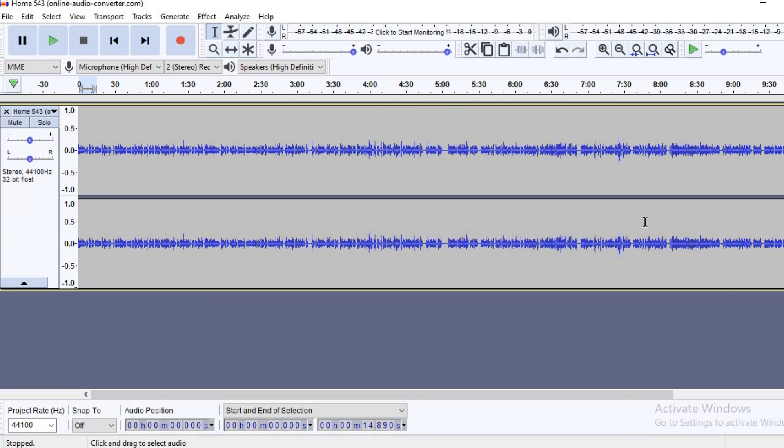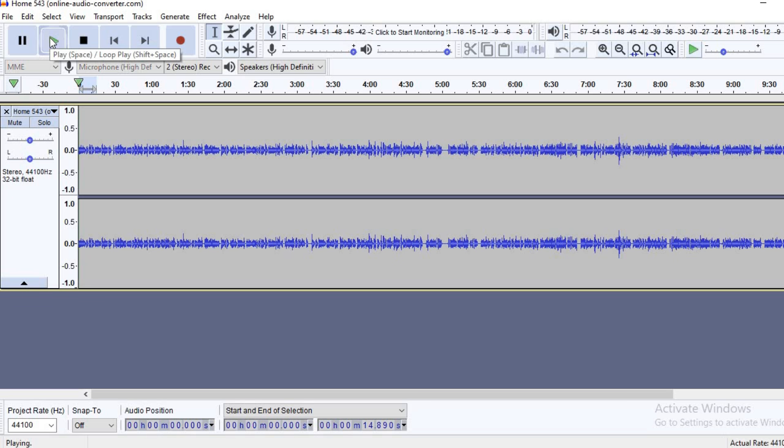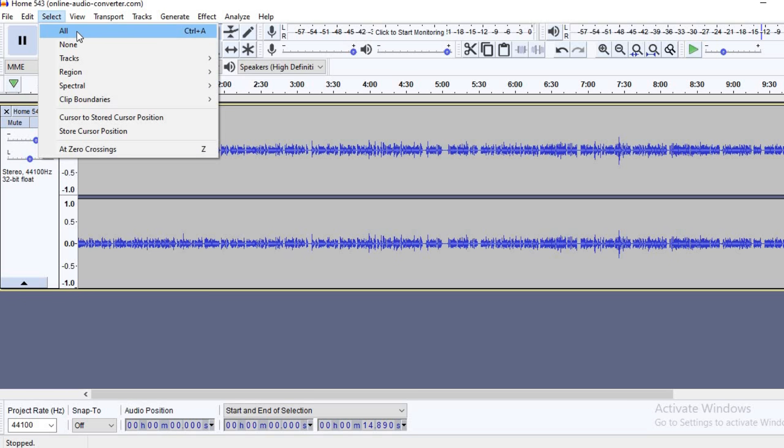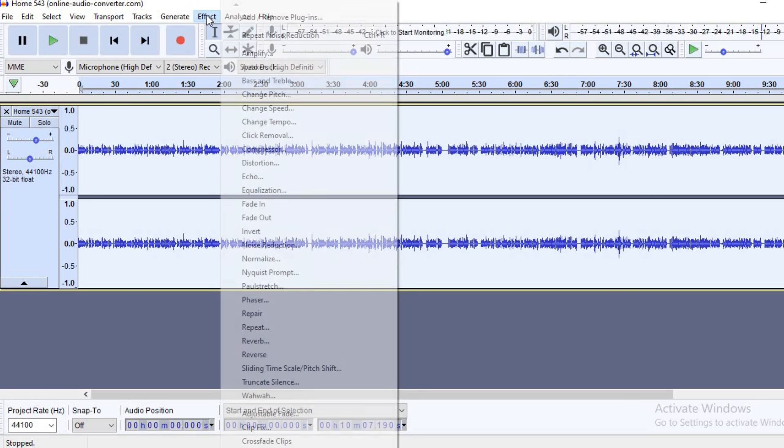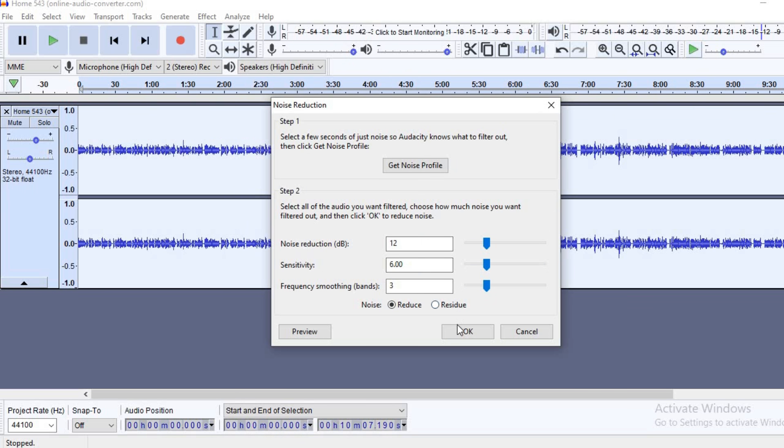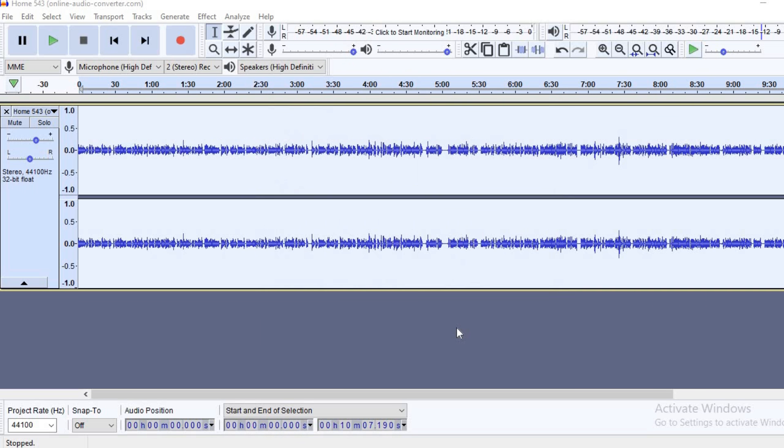You can close that and go back to the audio that you had recorded earlier. Select all of it, click on Effect, search for noise reduction again, and then click OK. As I said earlier, it all depends on how long the audio recording is. Sometimes this can take a while if it's a longer video, or sometimes it can be quick and finish really quickly.